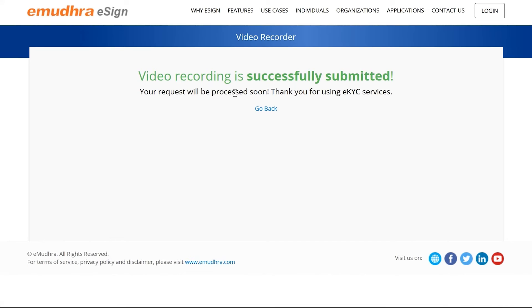Please wait 10 to 15 minutes for your eSign account to be verified and approved by the eMudra team. Once your eSign application is approved, you will receive an SMS and an email confirmation.